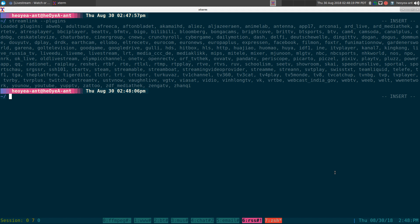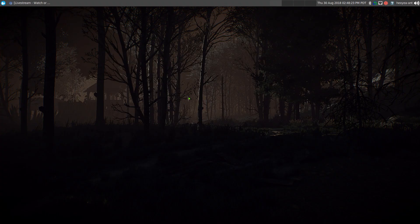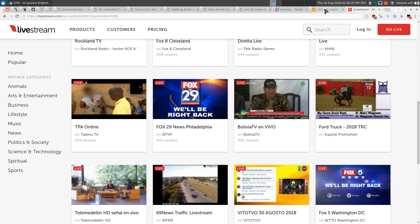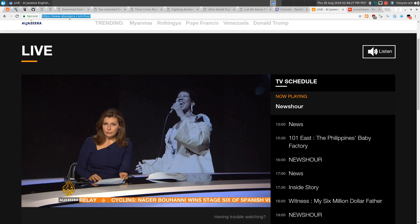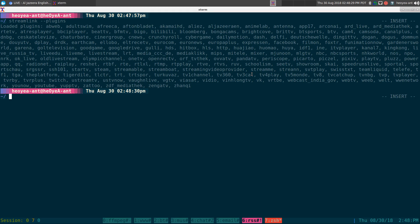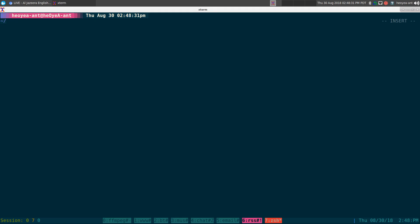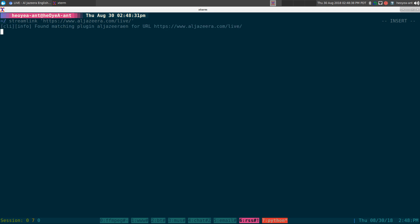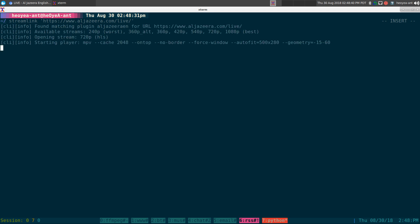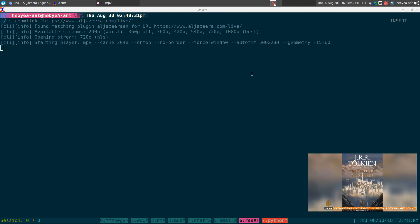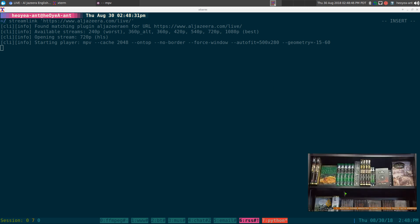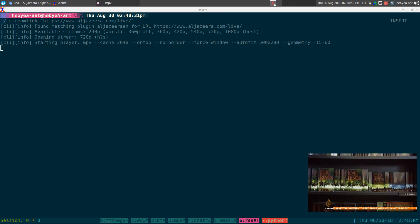Most people use this for Twitch and stuff like that, but you can use it for Al Jazeera too. We'll do that one next. Al Jazeera — here's the live feed. I paused it, but if I wanted to watch it I'll run streamlink, paste in the URL, and it should play Al Jazeera News in my media player in the corner. So these are live feeds that it supports.